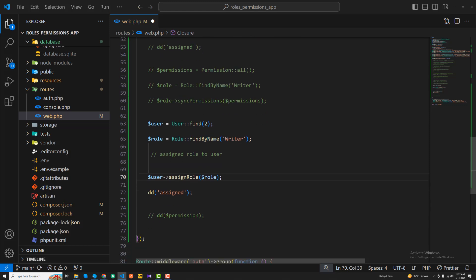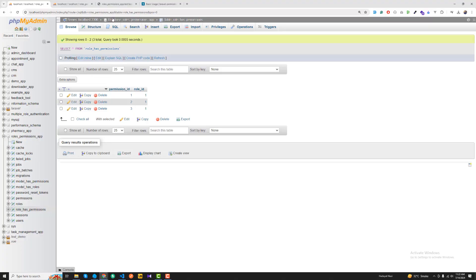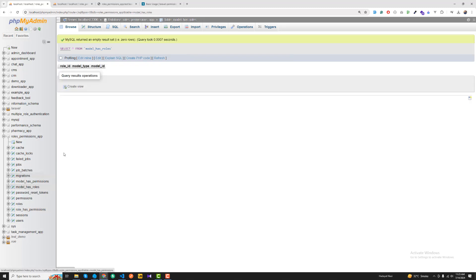After that it will return the assigned result. Let me open the database tables. There's a model_has_roles table which is responsible for holding the users and their roles. It will also store the model type - if we are using the user model, it will return app/Models/User.